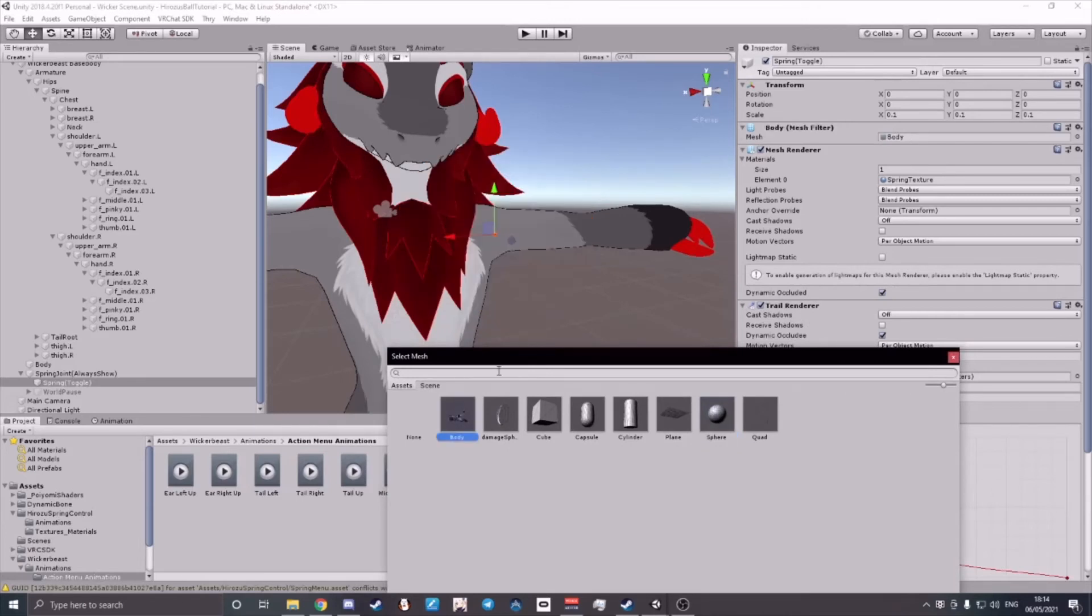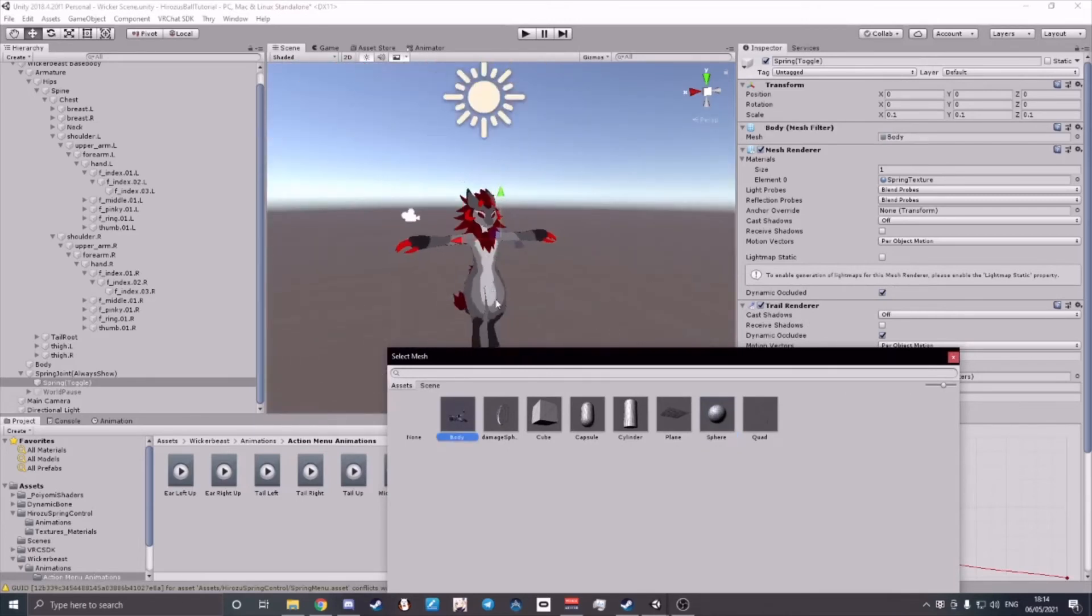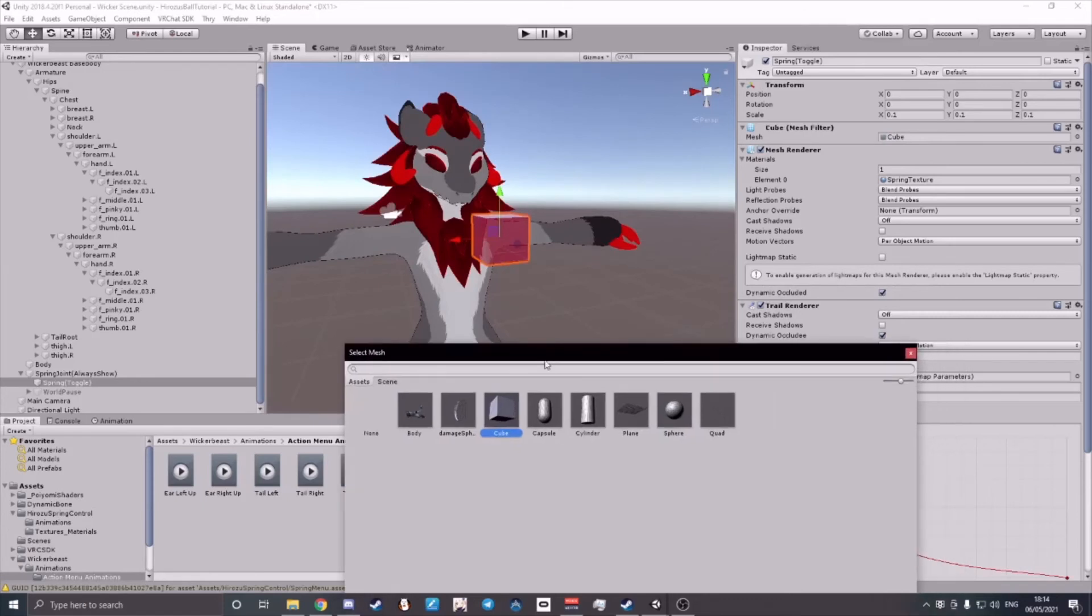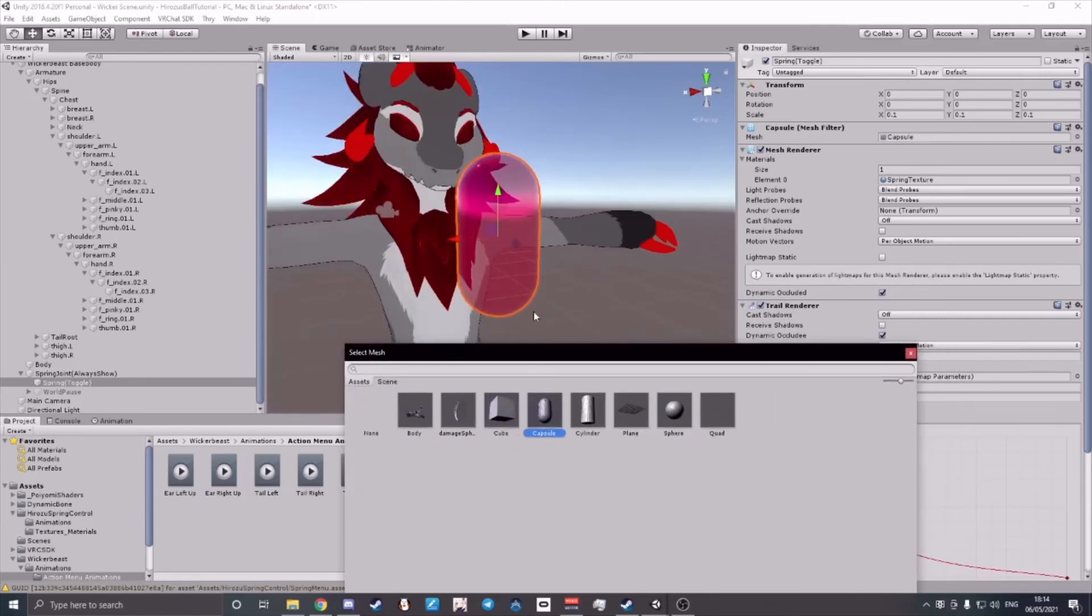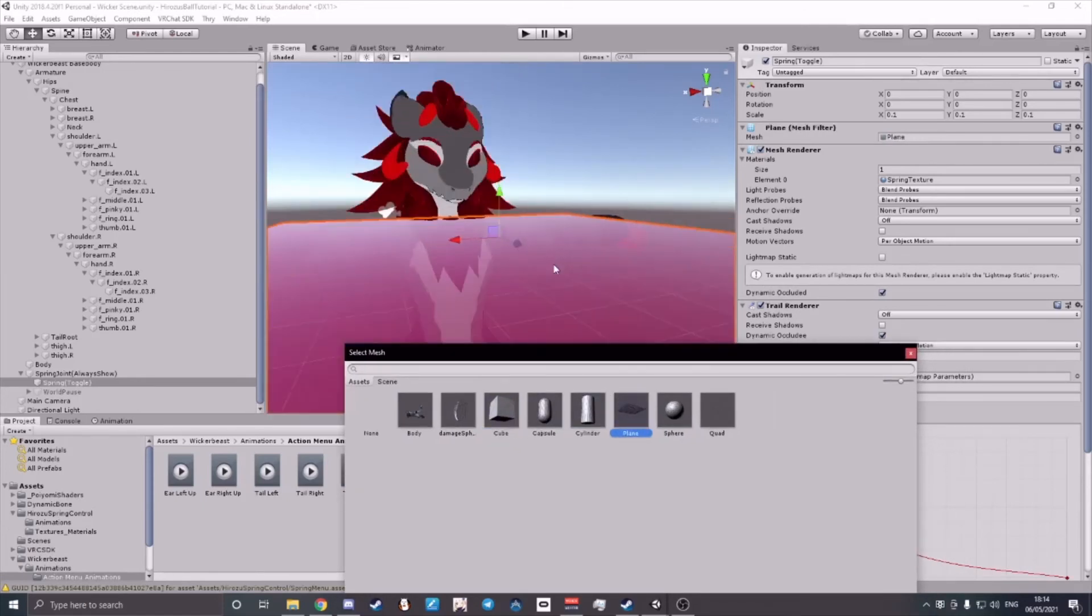I can even change it into a cube, a capsule, a cylinder, a plane, anything that you wish and it will always work.